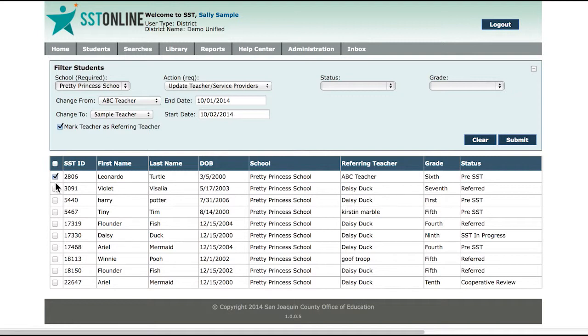Select the students that you would like to include and click Submit. Your update has now been completed.